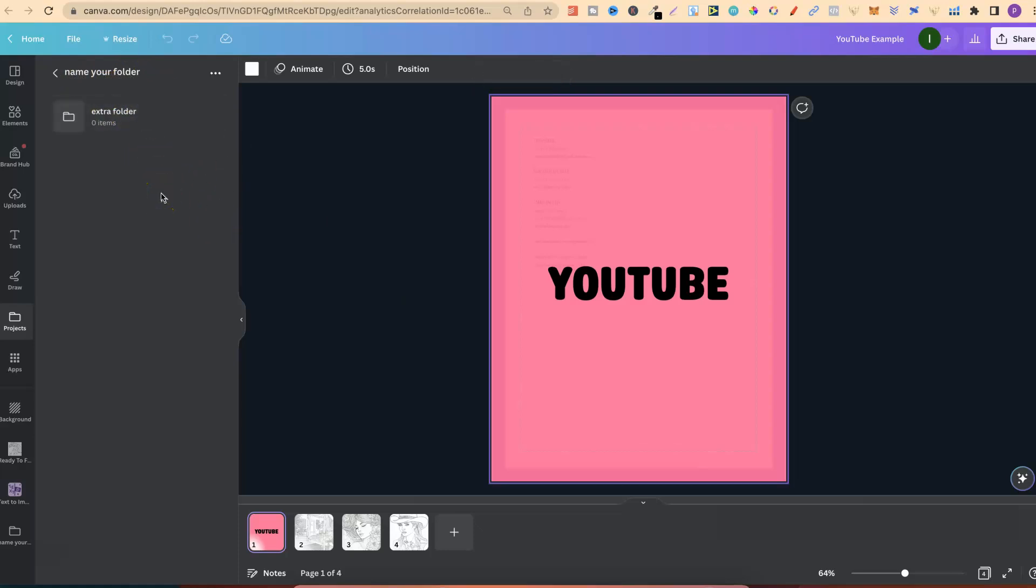So again, this is how I'm organising all of my graphics, colouring pages, and everything within Canva. And again, we have that one terabyte storage. So Canva Pro is a tool that I wouldn't be able to live without.